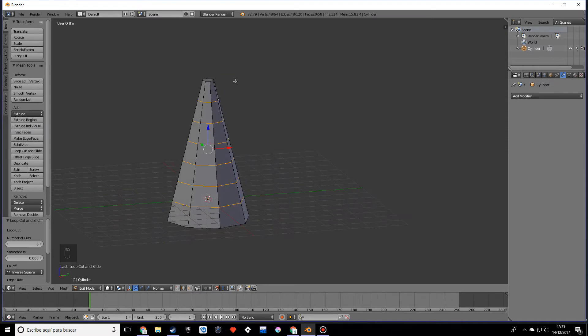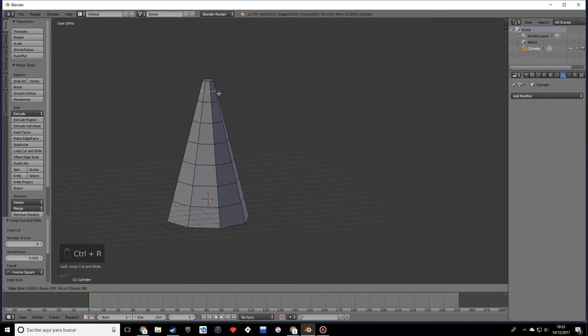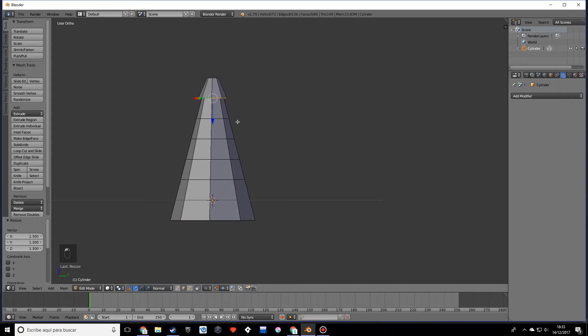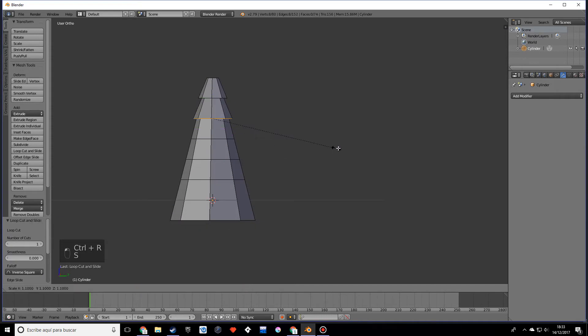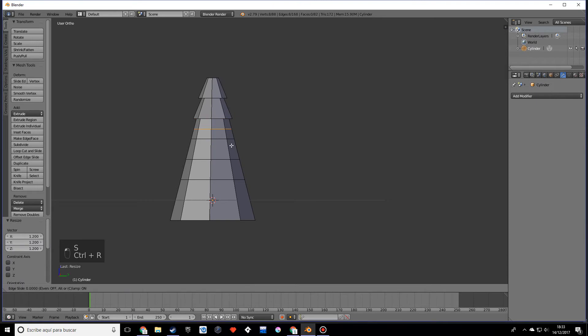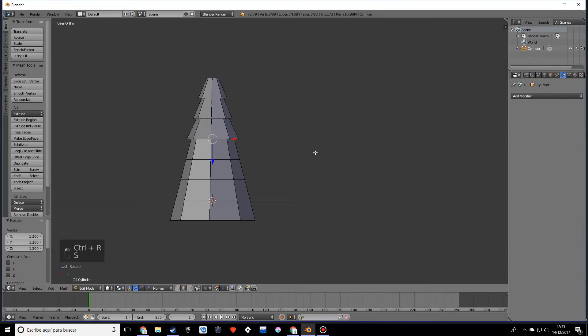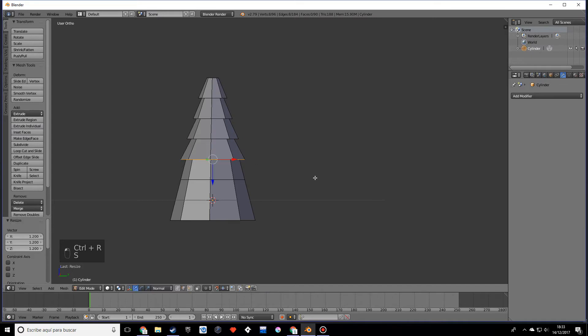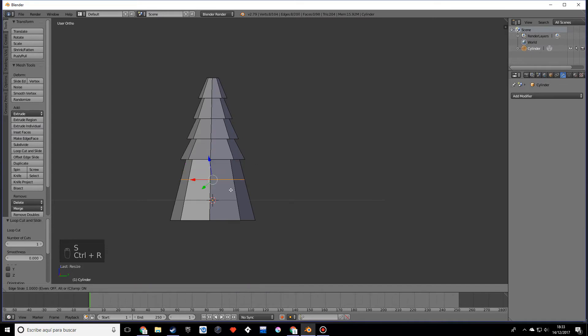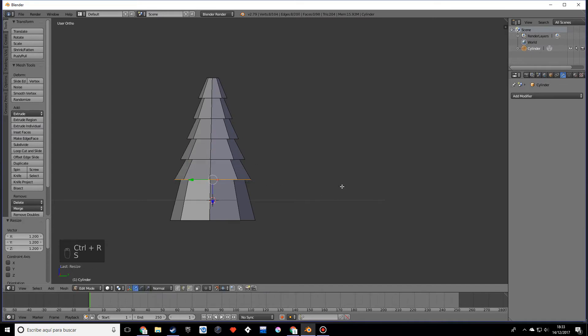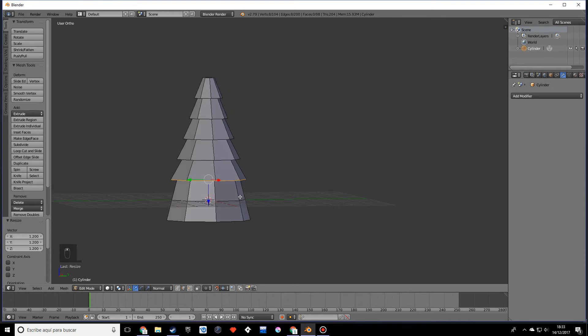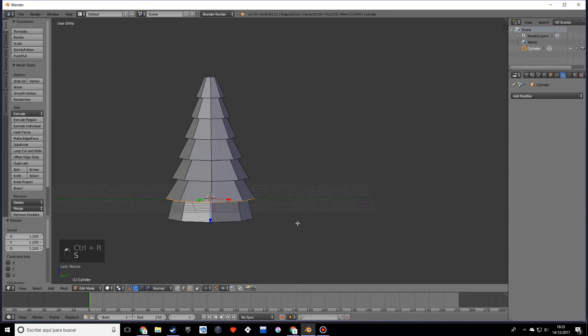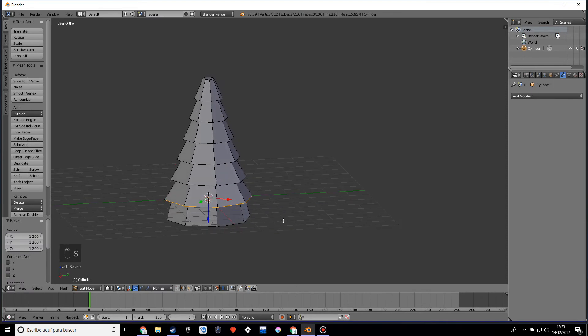We're going to create more edges and scale them just a little bit, and we're going to keep doing the same all over the tree. As you can see it's already getting shape, but it's pretty cool. You can do as many loop cuts as you want, although too many will actually be kind of messy looking.